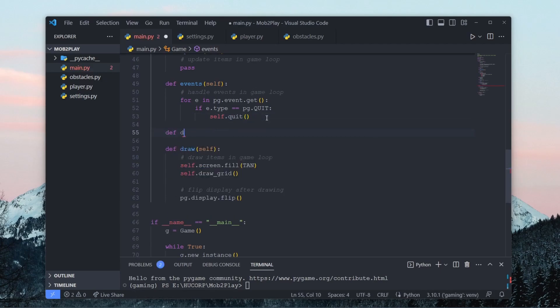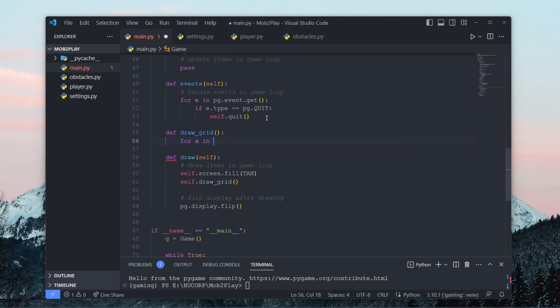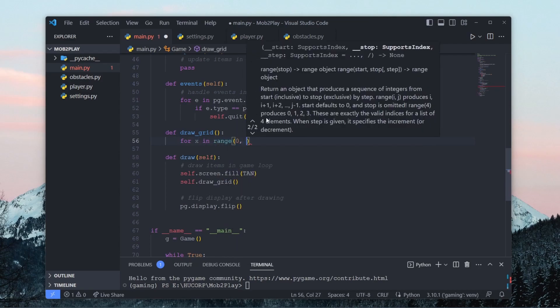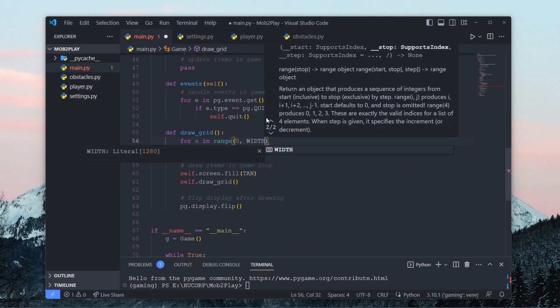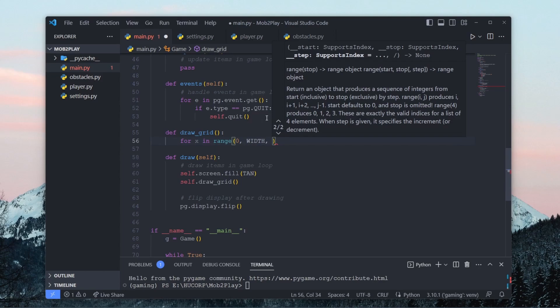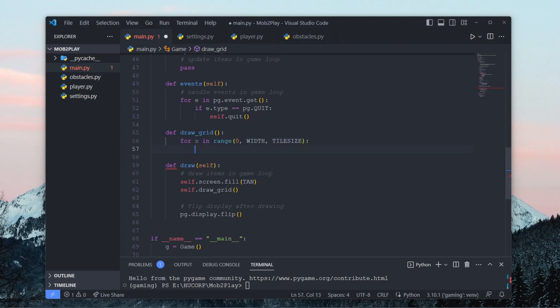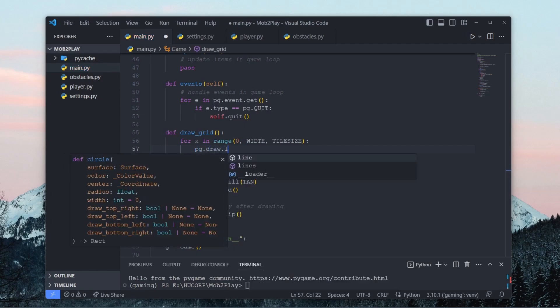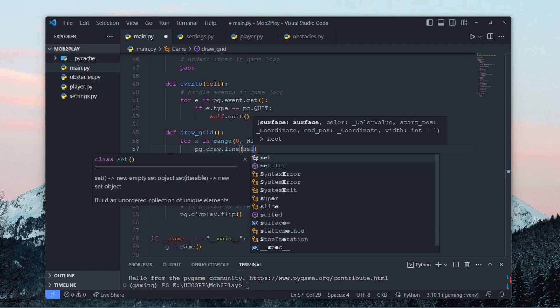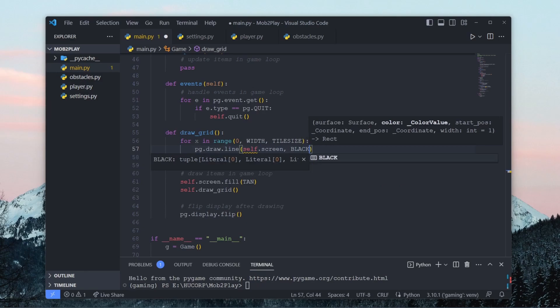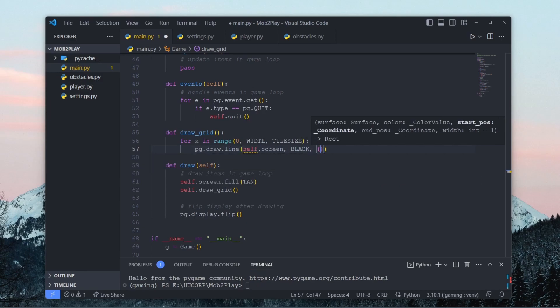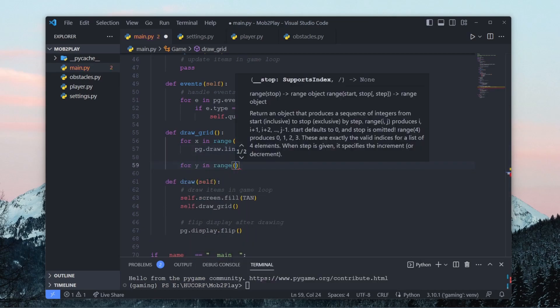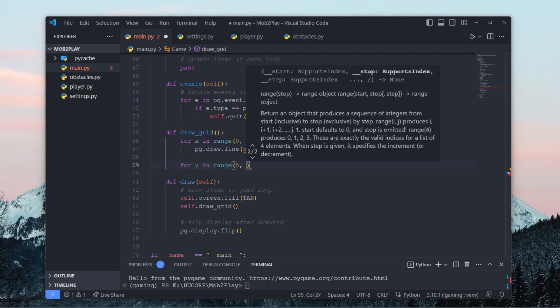And then we can have a draw grid method in our game class which will just draw this grid that we have. So let's say for x in range zero width tile size, and then we can just draw a set of lines. Basically we're just going to draw a bunch of vertical lines to the screen that takes the whole width of the screen. So just make this black, x zero, x height. And we'll do the same for the horizontal lines.